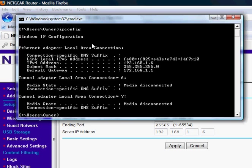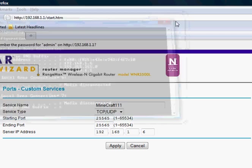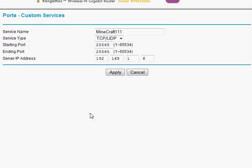Make sure it's TCP slash UDP service type and hit apply.